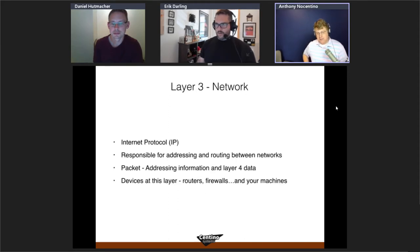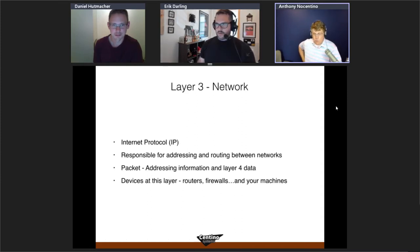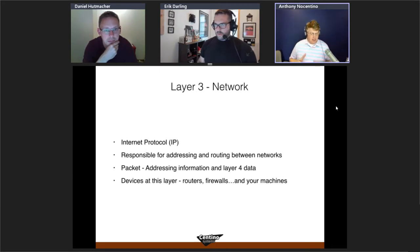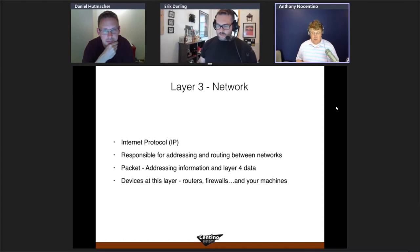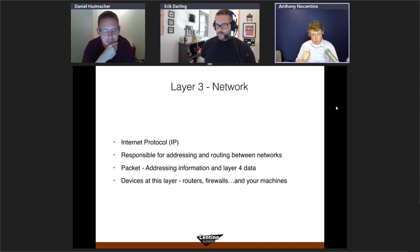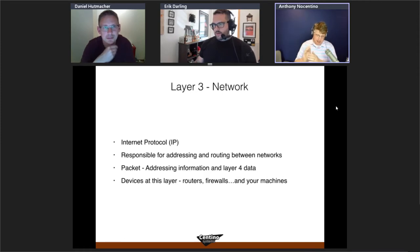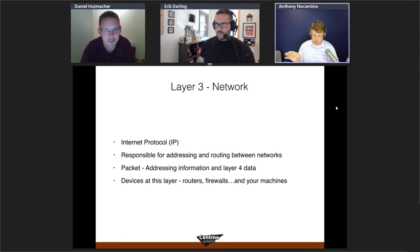At layer three, the network layer, IP is the primary protocol used in data centers. Its responsibilities are addressing — uniquely identifying hosts — and routing between networks. The unit of transfer is the packet, which contains source and destination IP addresses along with the encapsulated layer four data.